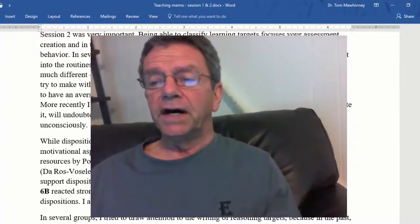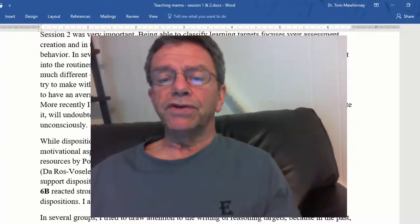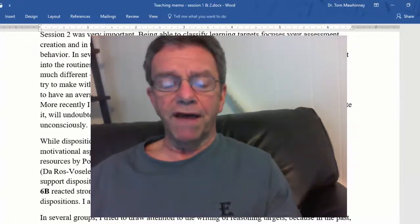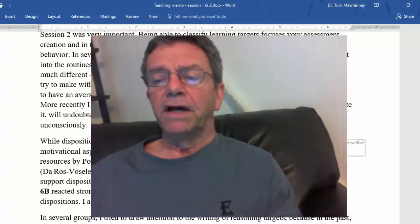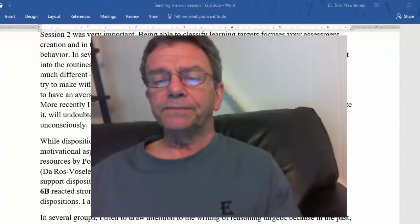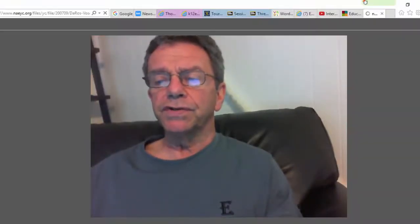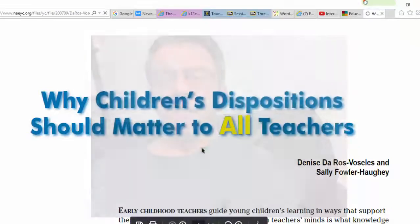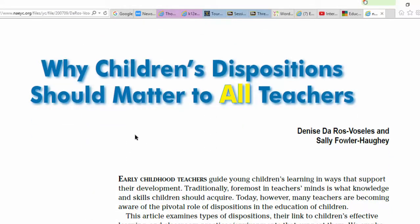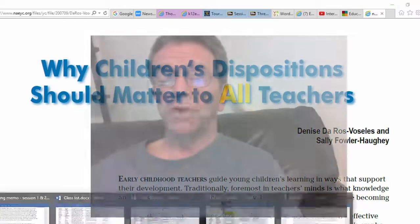While dispositions may not be assessed by state ed, they can make a huge difference in the motivational aspect of children for a particular subject. I've shared an article in additional resources by Popham about creating assessments for affect, and also an article that describes why children's dispositions should matter to all teachers — I would highly recommend reading that as well.